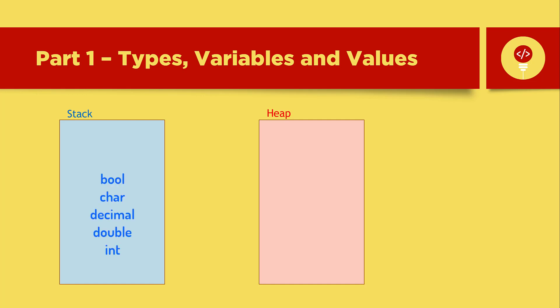Types that are stored in the stack are bool, char, decimal, double, int, and other types that we haven't gotten over yet. The stack is very fast and contains the actual data.